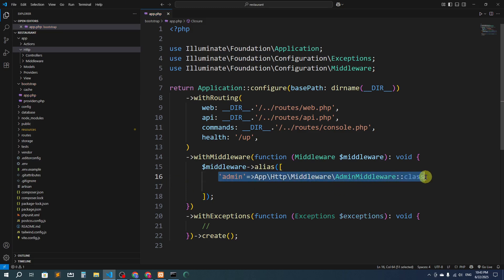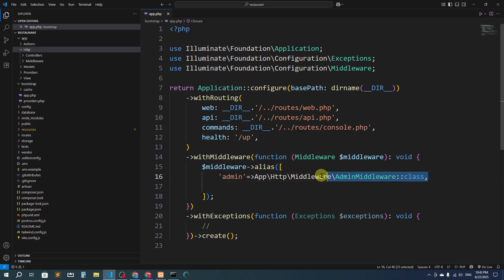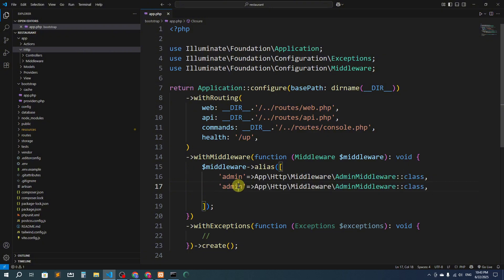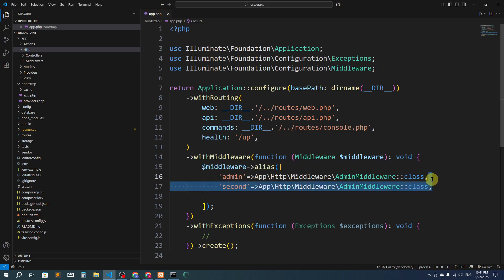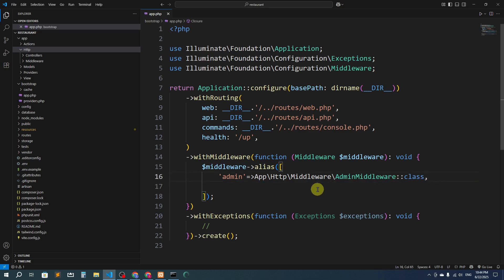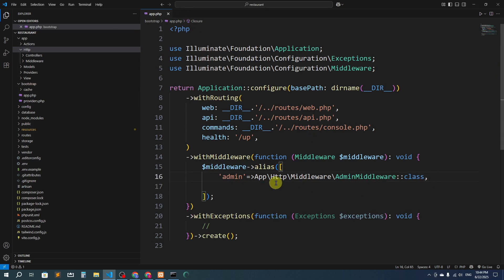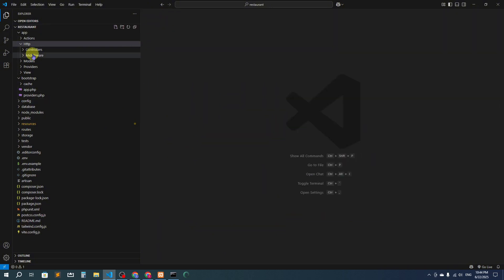If you need to create another middleware for another user type, you just add another entry in the same array. For example, copy and paste a second entry and name it differently. However many middleware you create, you just add them here — because we no longer have kernel.php in Laravel 11, everything goes in bootstrap/app.php. We've now registered the middleware with the alias 'admin'.